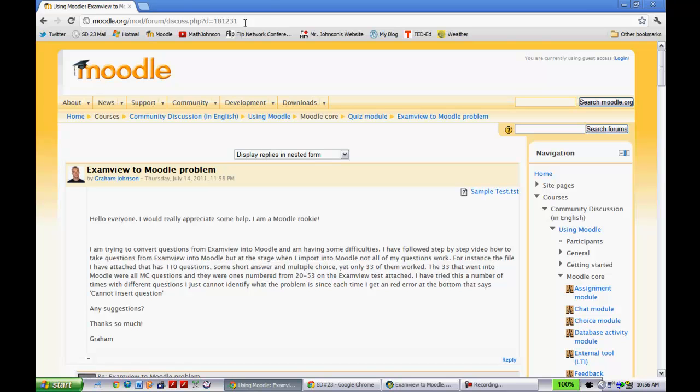It turns out that if you install a plugin, so I asked my district administrator to install a plugin. We were using Moodle 1.9. My district administrator put the plugin in and after that was in we were good to go.